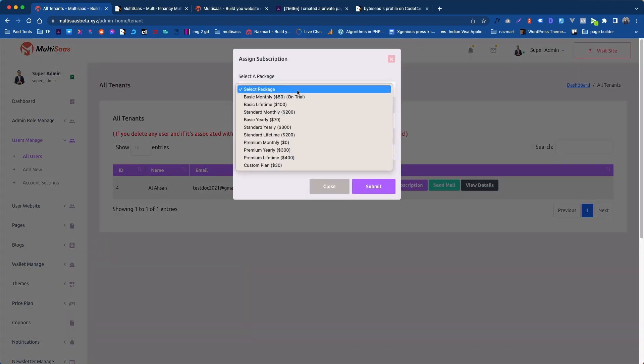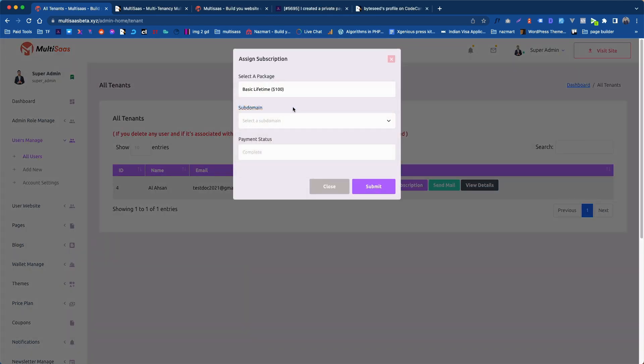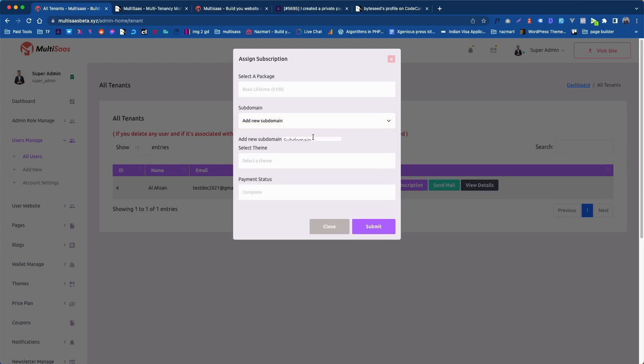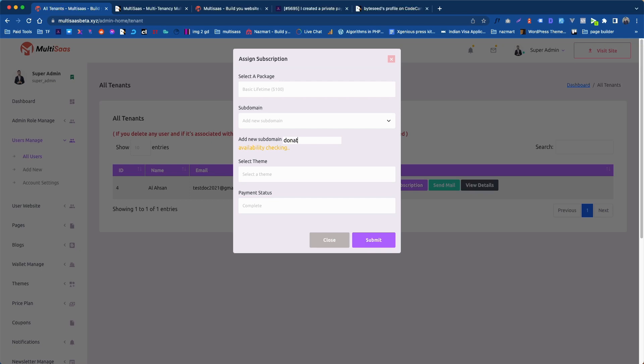Let's select a package. In our case we are using basic lifetime. Click a subdomain. In our case we are going to create a new subdomain. Let's name it donation.